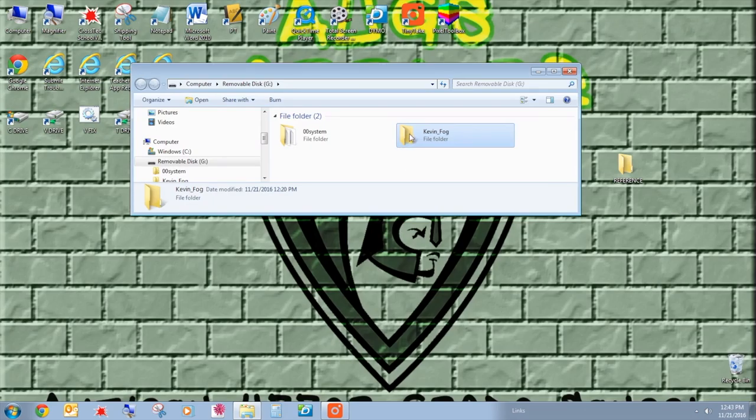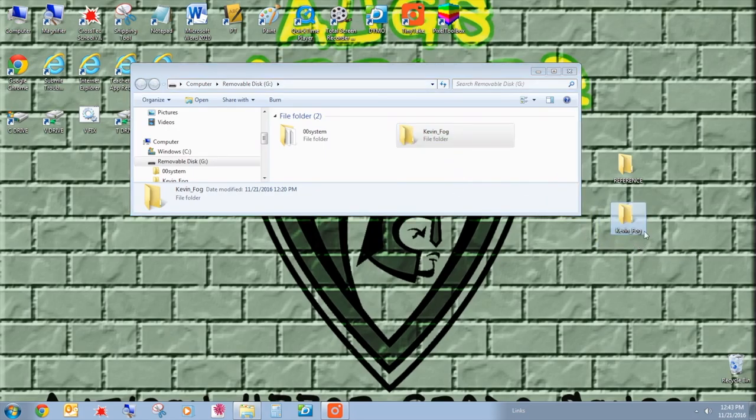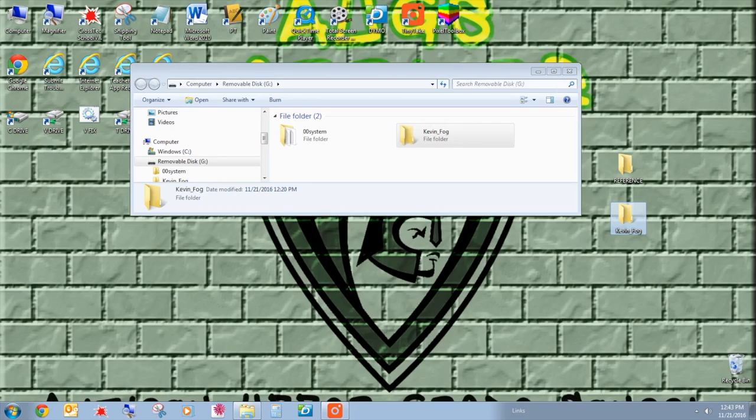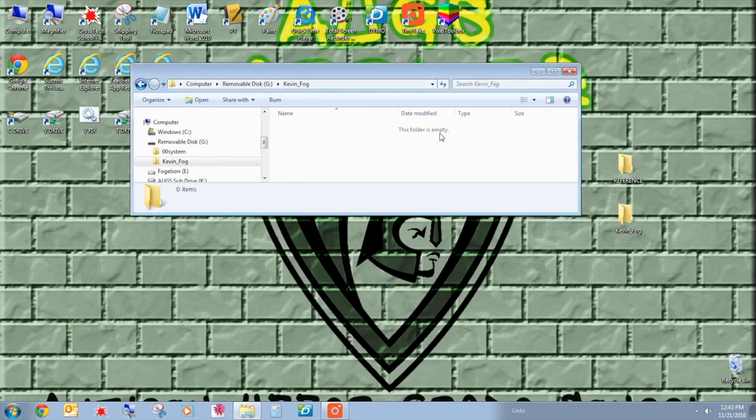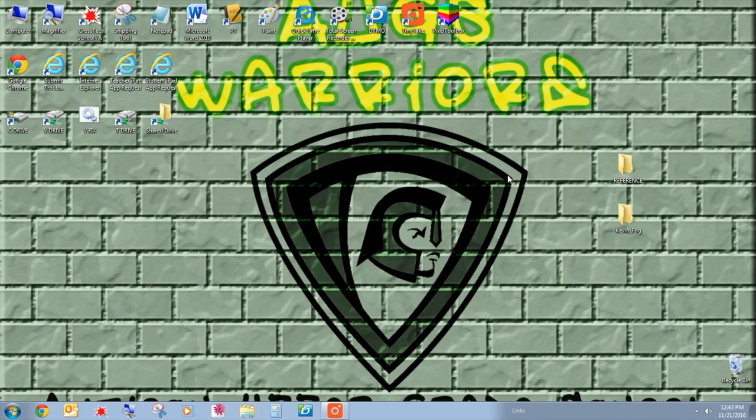I'm just going to drag this folder to the desktop here so that it copies it. So I have it in both. There's nothing in this folder, but when we drag it in there, we'll just replace it.